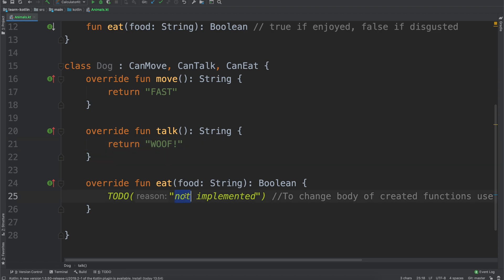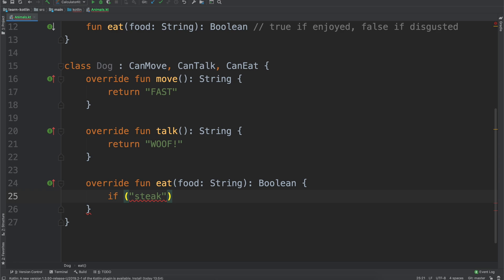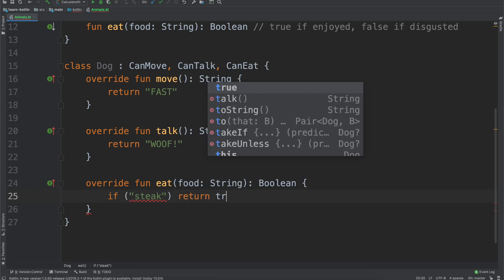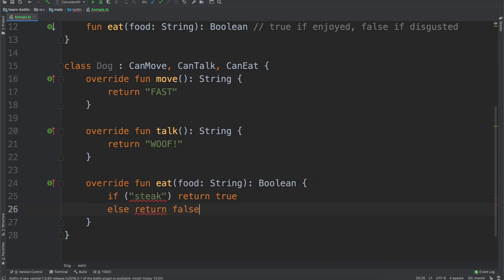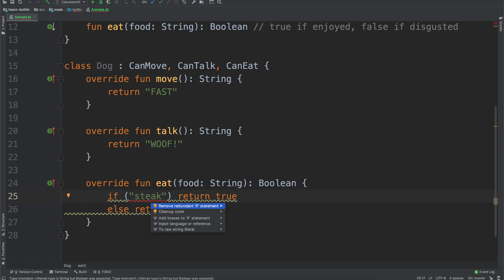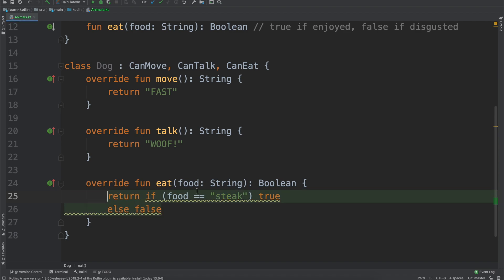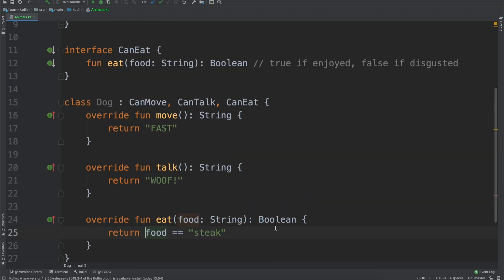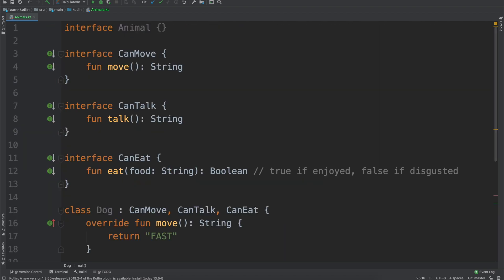And then when a dog eats, we'll just say if steak, well, so if if steak return true, else return false. And then this is gonna say if food equals steak, and then it'll just let us auto-complete this, and then auto-complete this some more, and then we'll just say return if the food equals steak then the dog is happy, if it isn't steak the dog is assumedly disgusted.